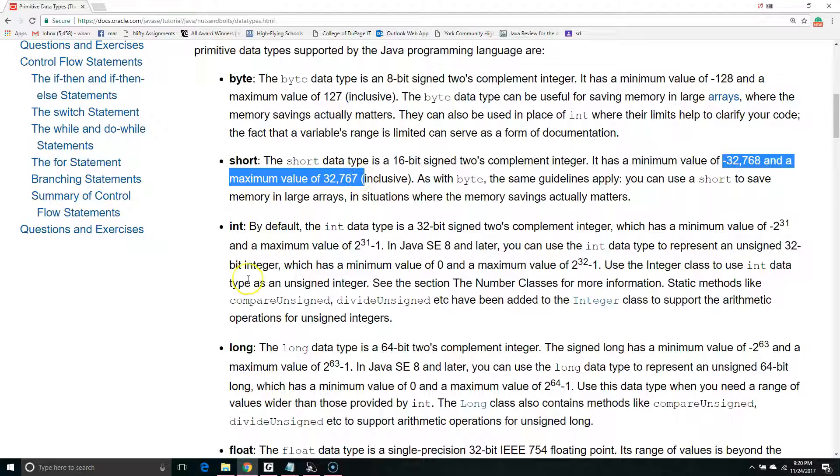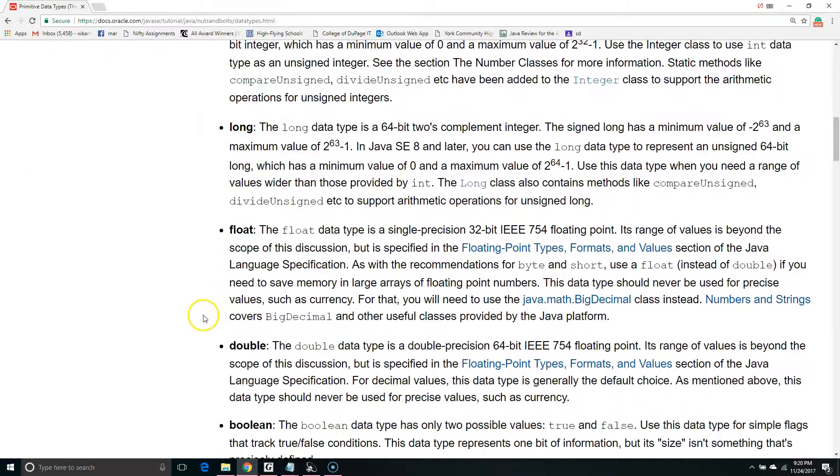The next two, float and double, hold decimals, but double has more precision.